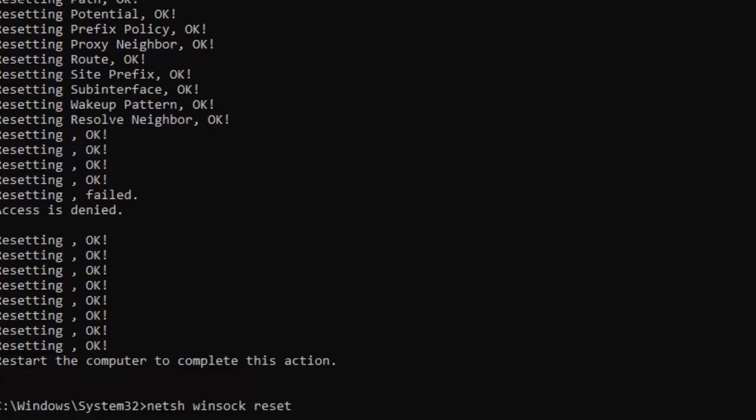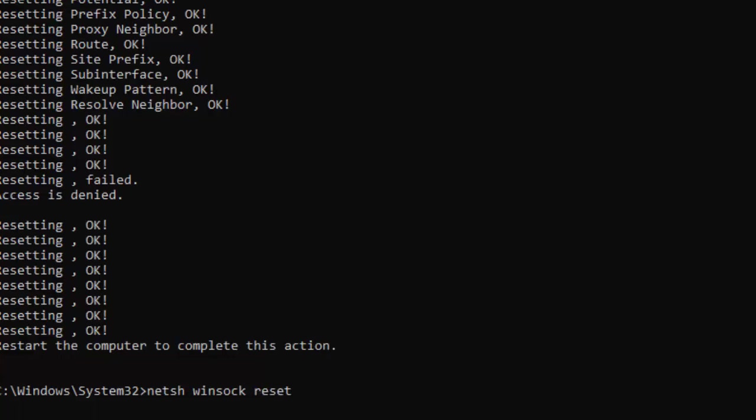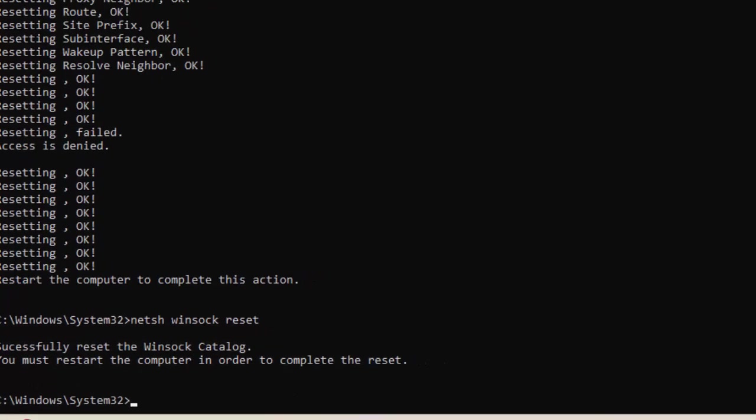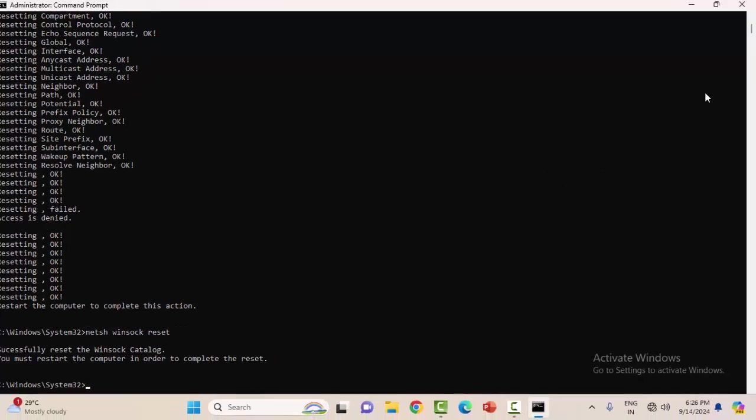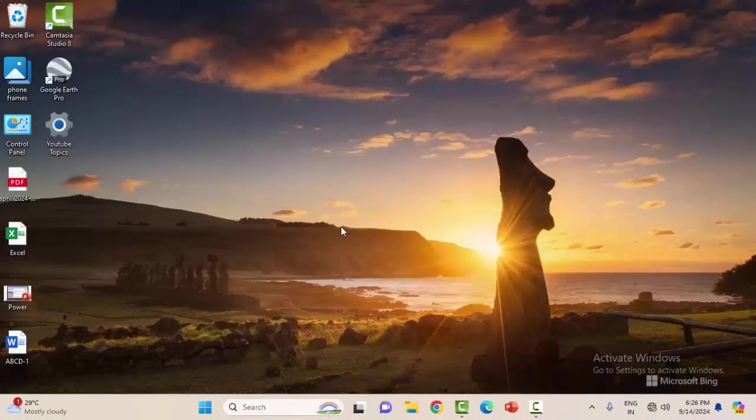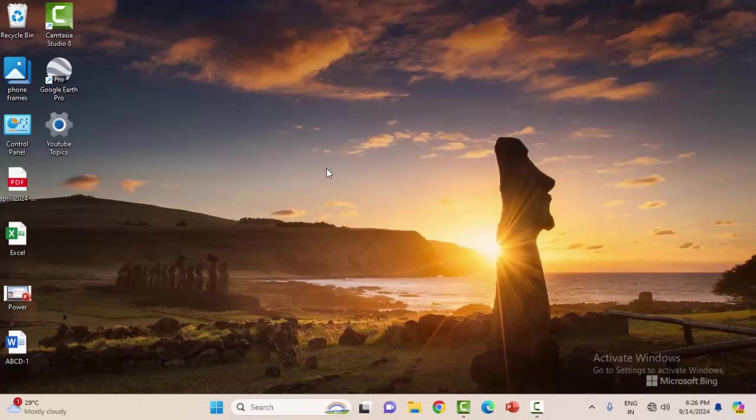Close your Command Prompt and restart your computer. Hopefully this time it will fix your problem. If still facing the same issue, try the fourth and final method.